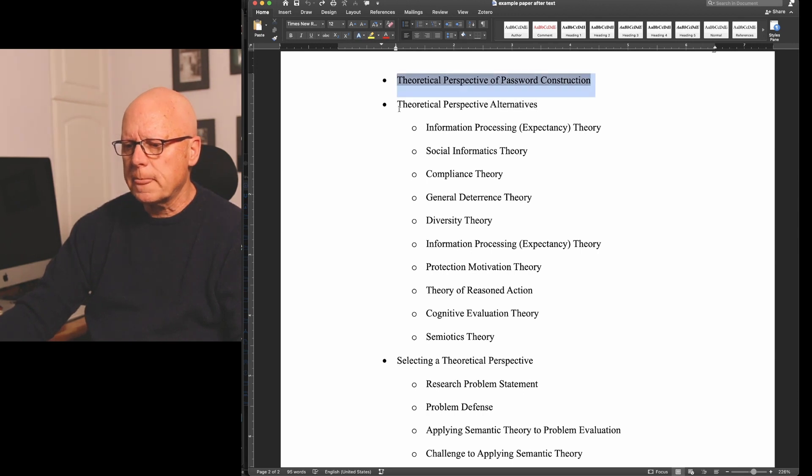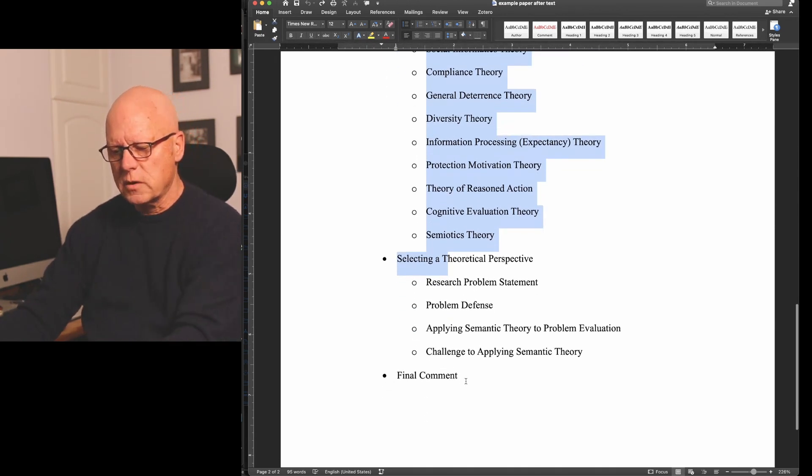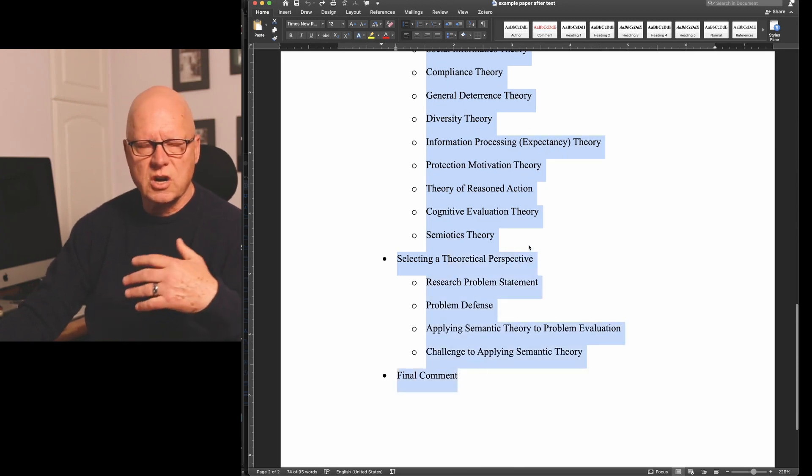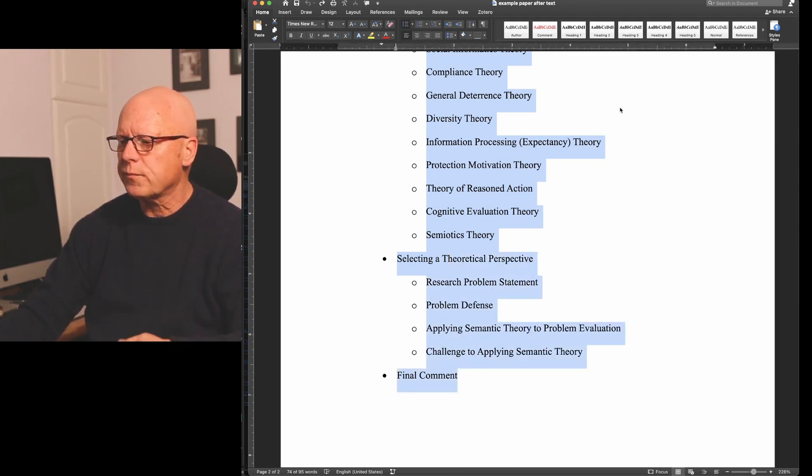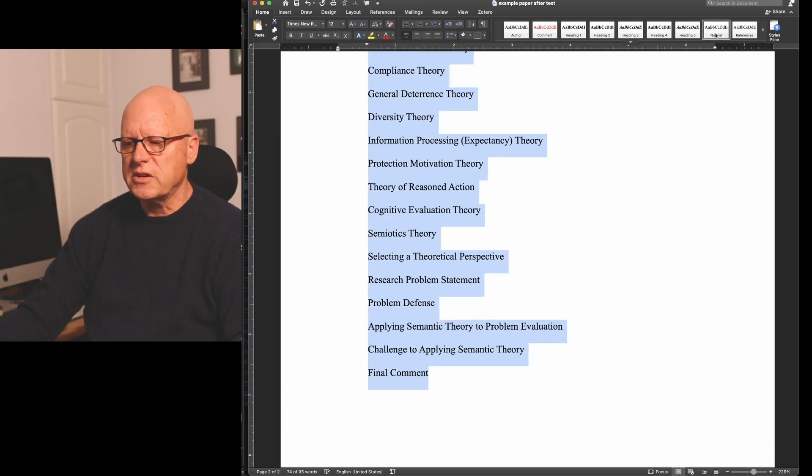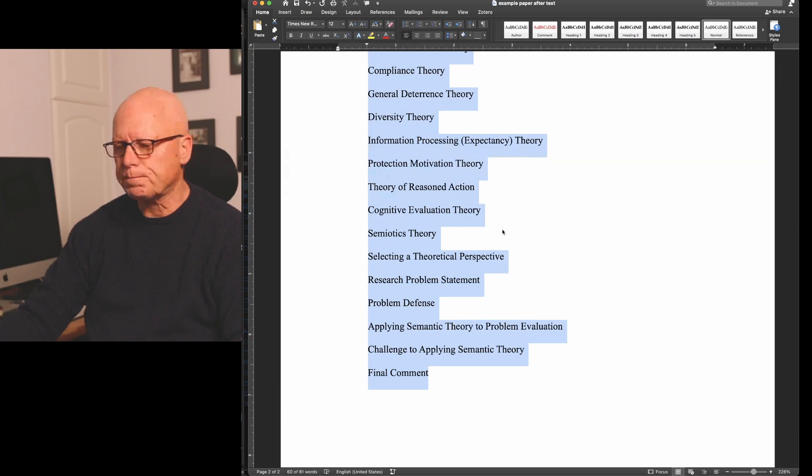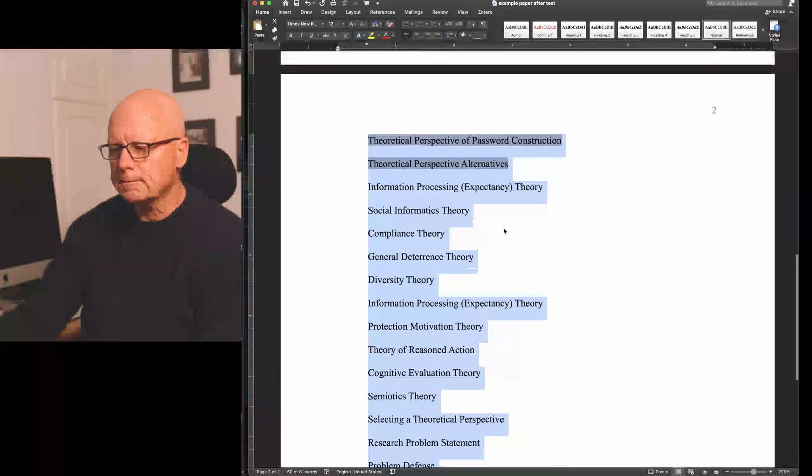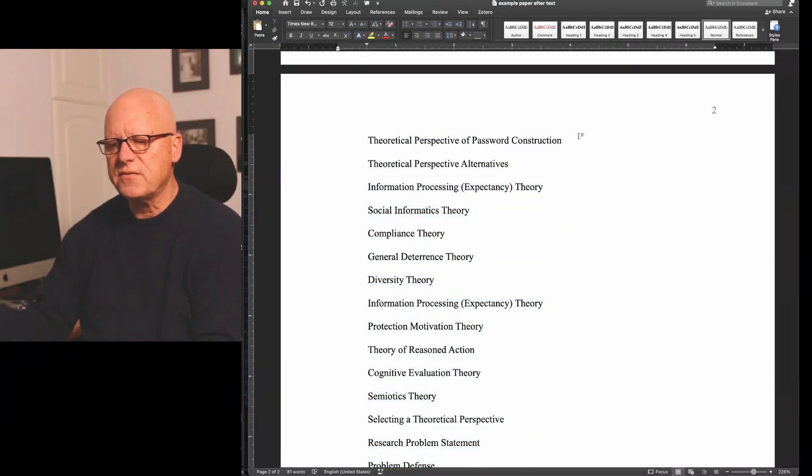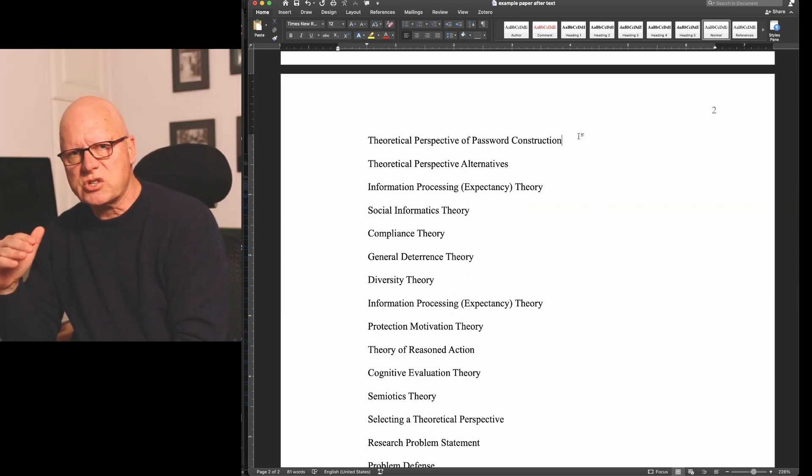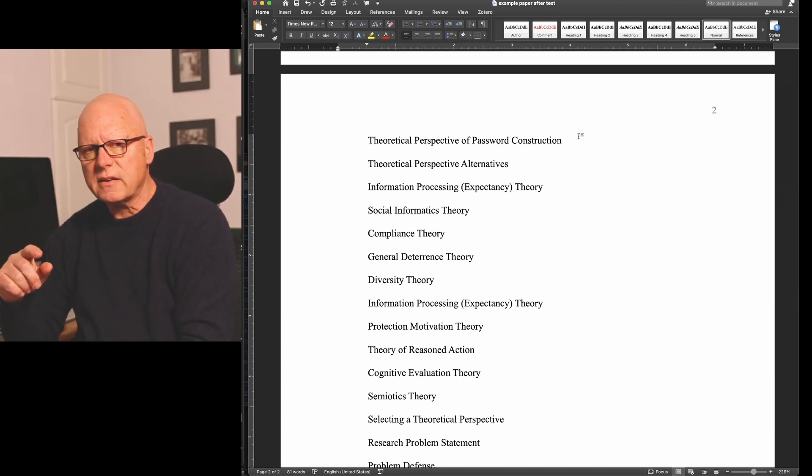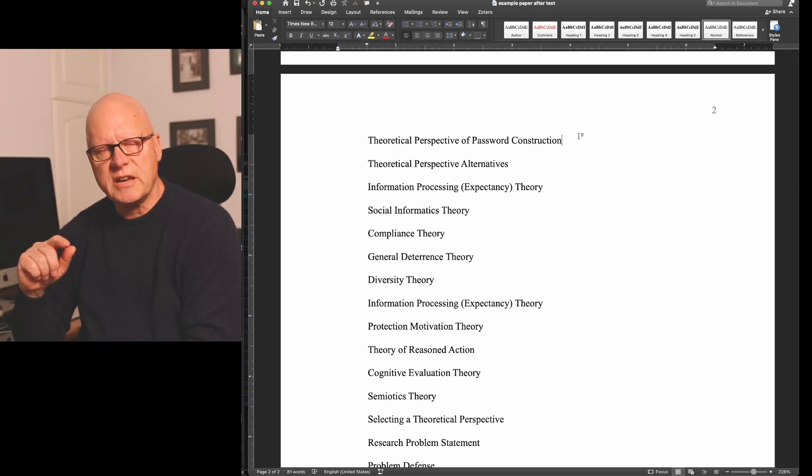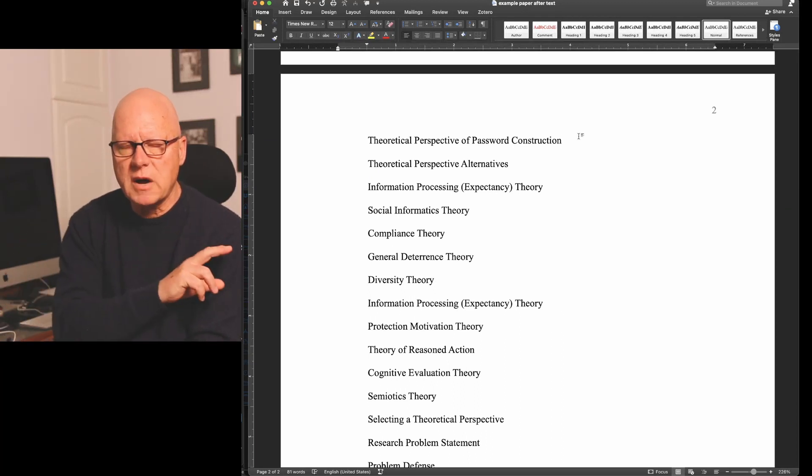So I'm going to first convert this outline to standard body text. In other words, I'll remove the indentations and the bulleting. I have a style in my document that allows me to do this quickly.